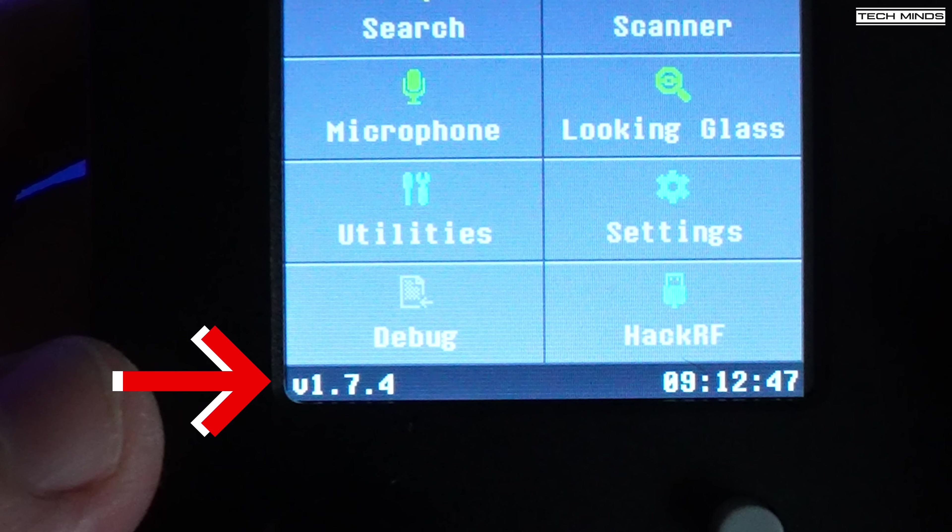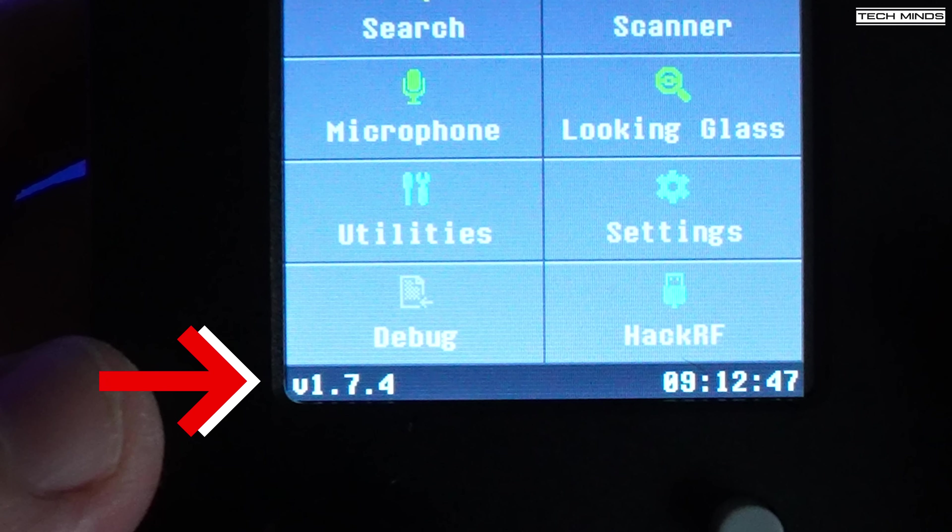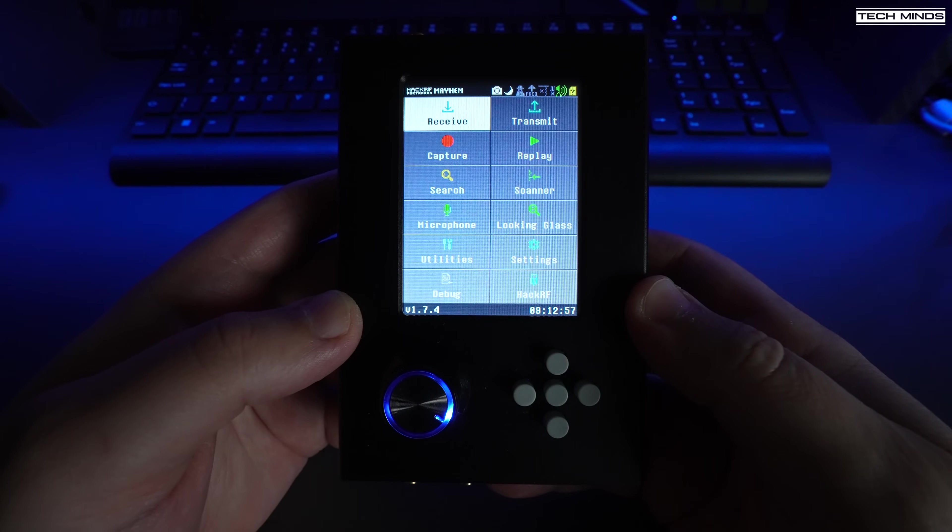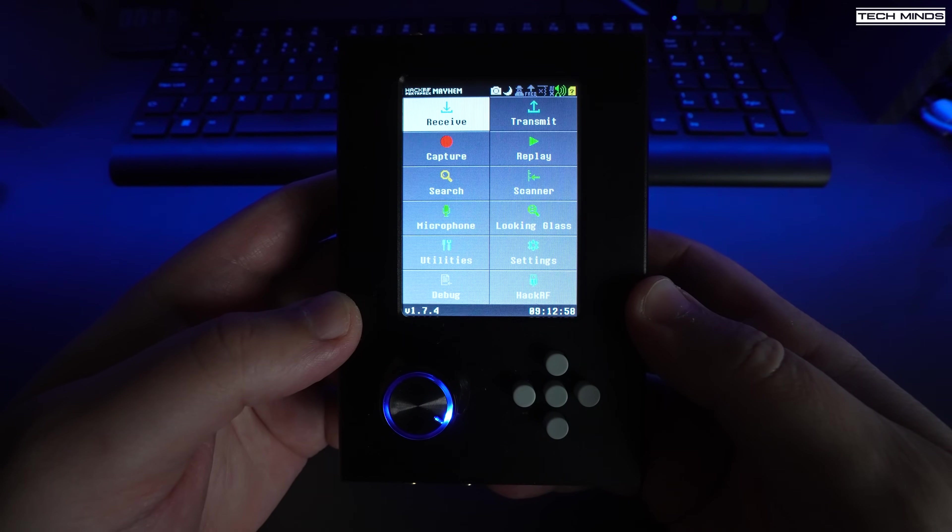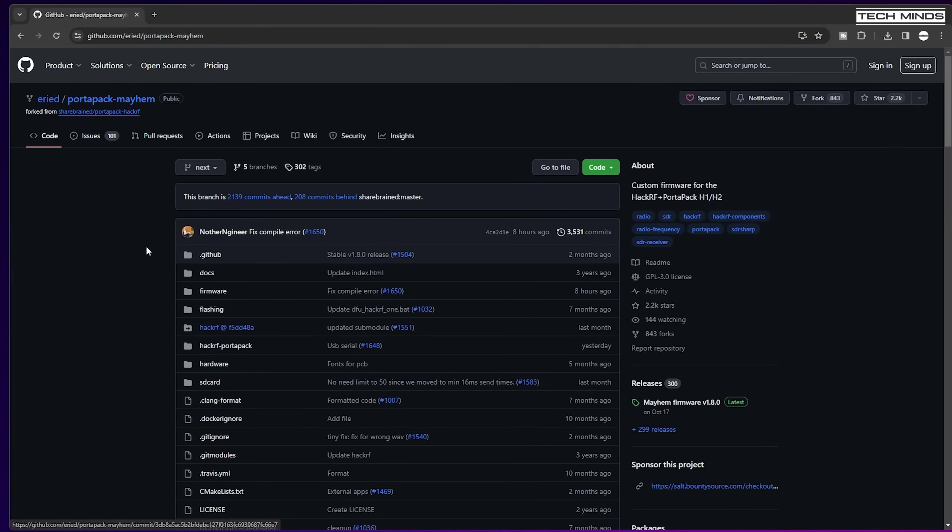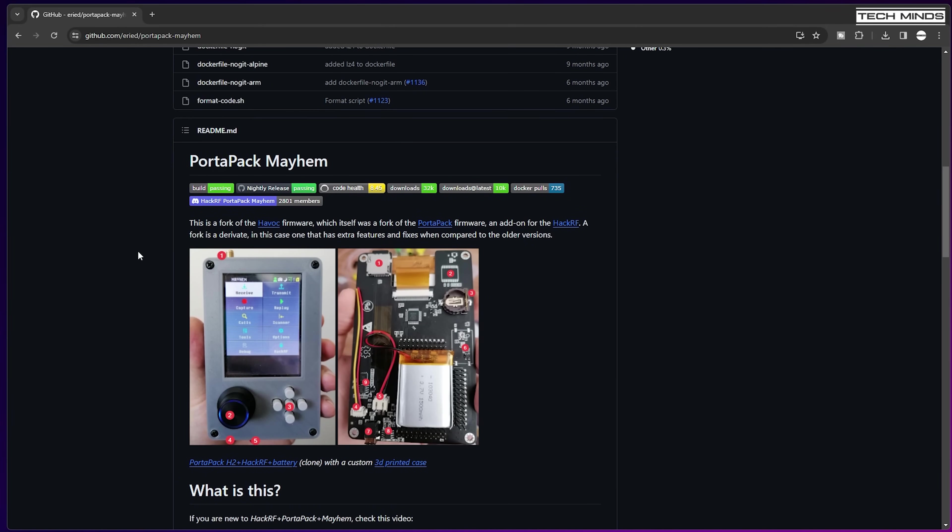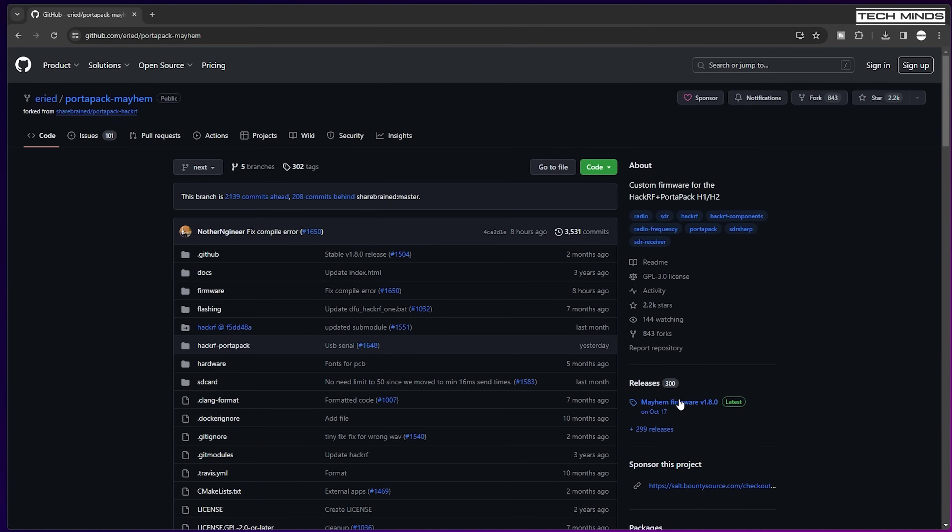As you can see here we have version 1.7.4 which is the version that it's shipped with. If we now pop over to the Mayhem firmware GitHub website we can check to see what the latest released version is.